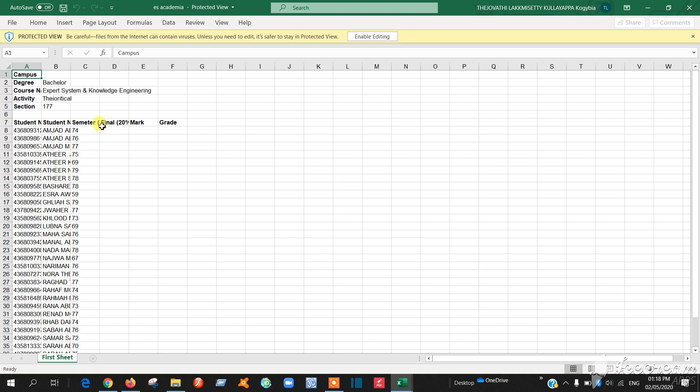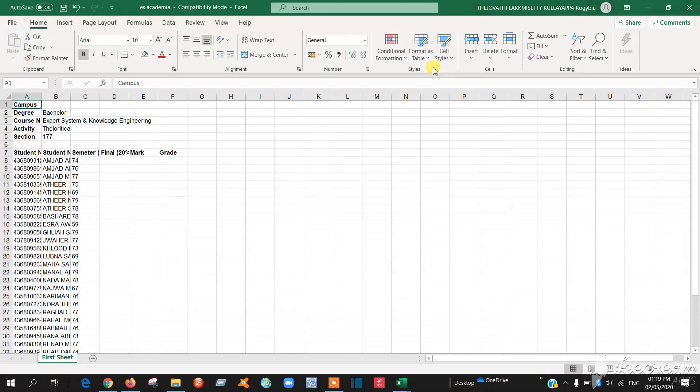So first you have to open the two Excel sheets. This Excel sheet is from academia. You have to do these following steps to compare the marks.